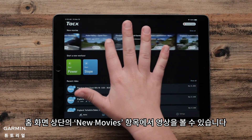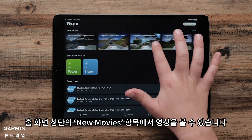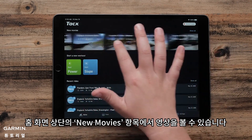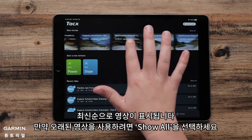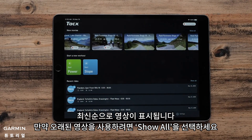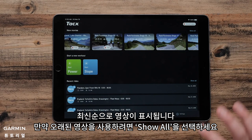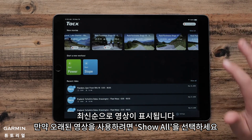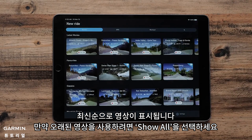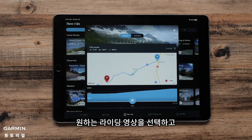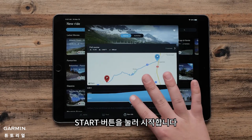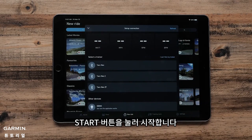The movies are located at the top of the home screen, titled New Movies. The app gives you the newest options first, but if you would like to select an older film, select Show All. Tap the movie you wish to ride.